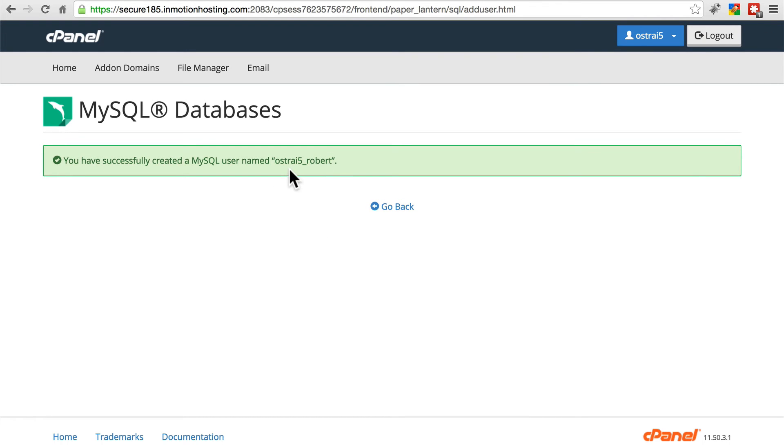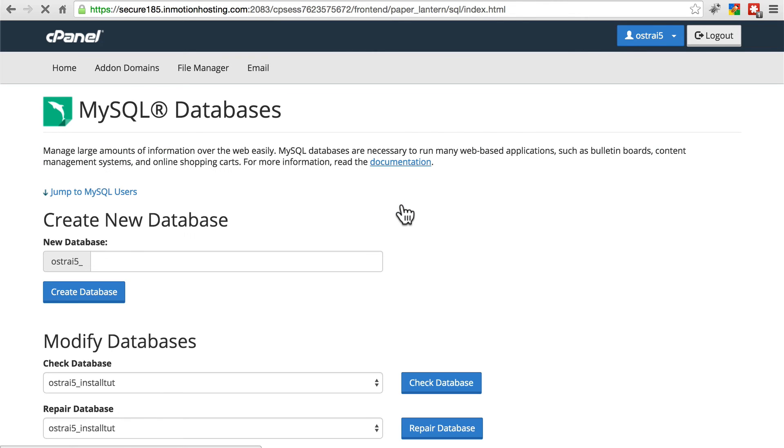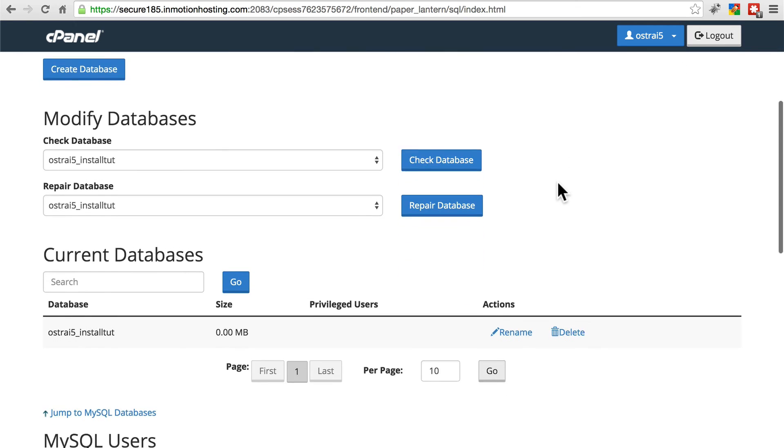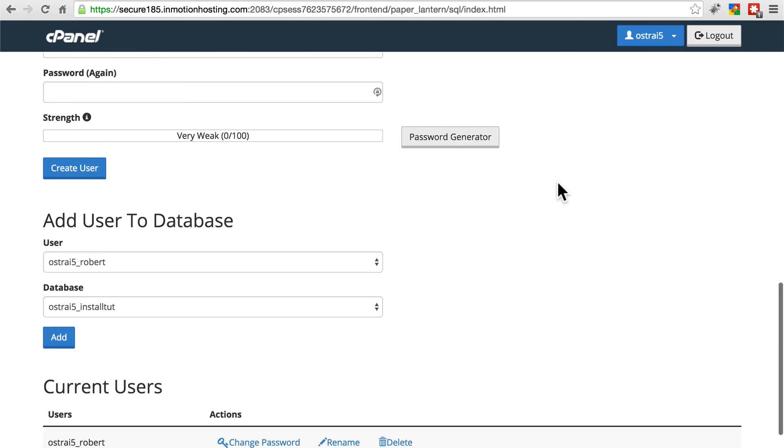Just like the database, this will usually be prepended with your account name, especially if you're in shared hosting. Then you'll go back and there's one more thing we need to do.